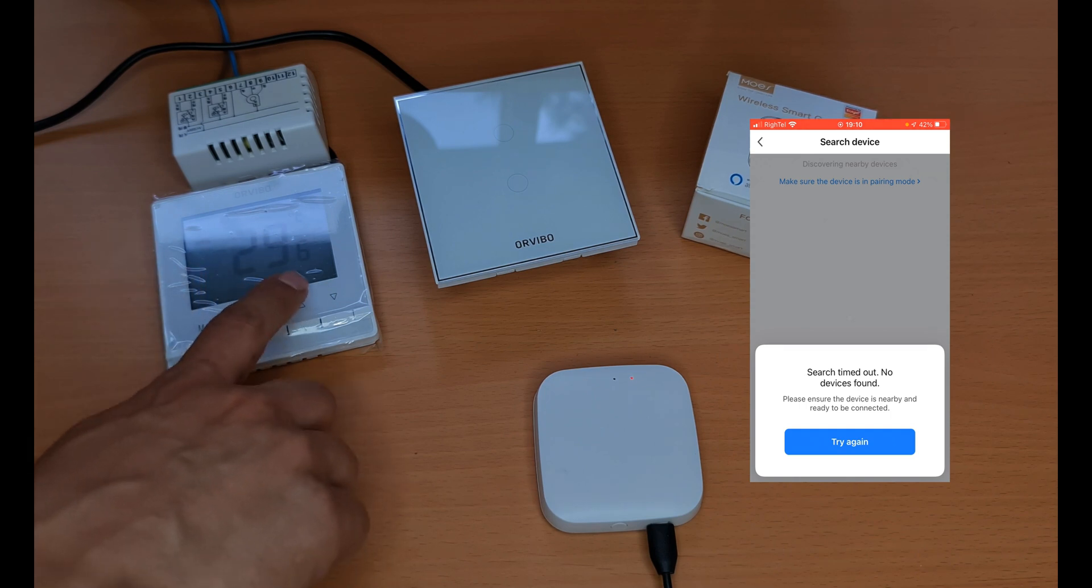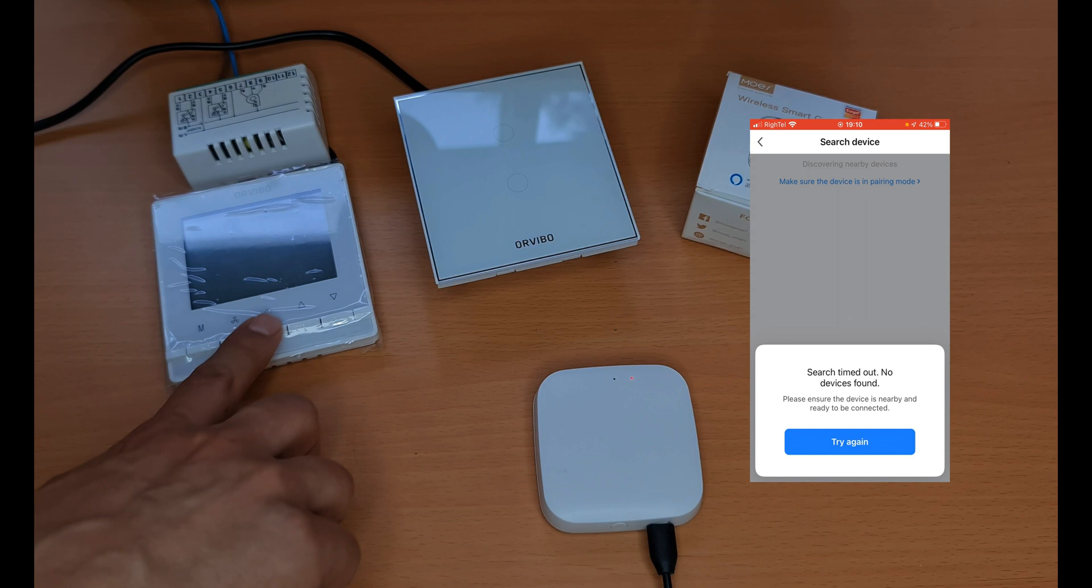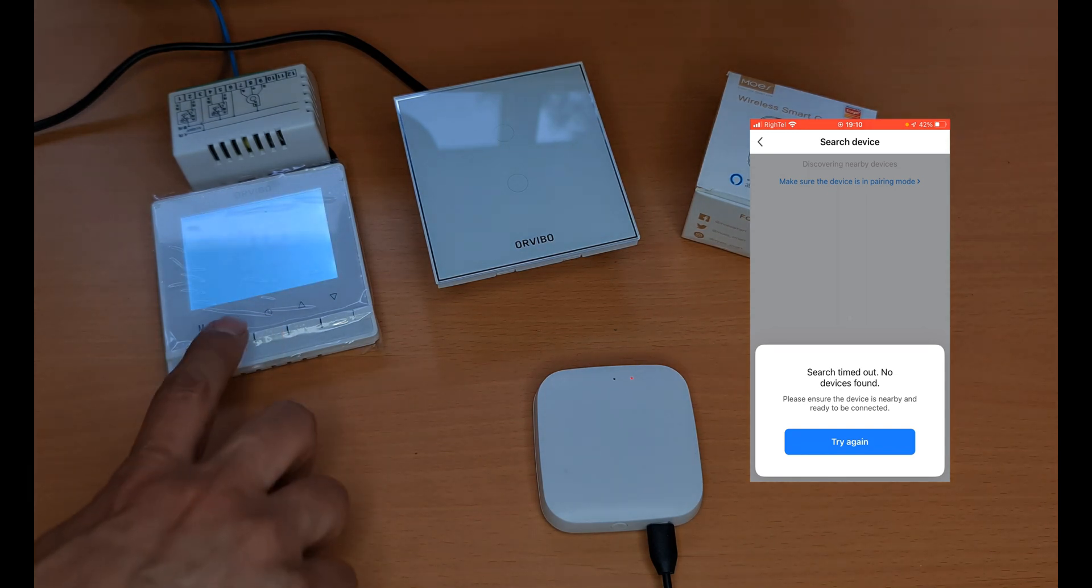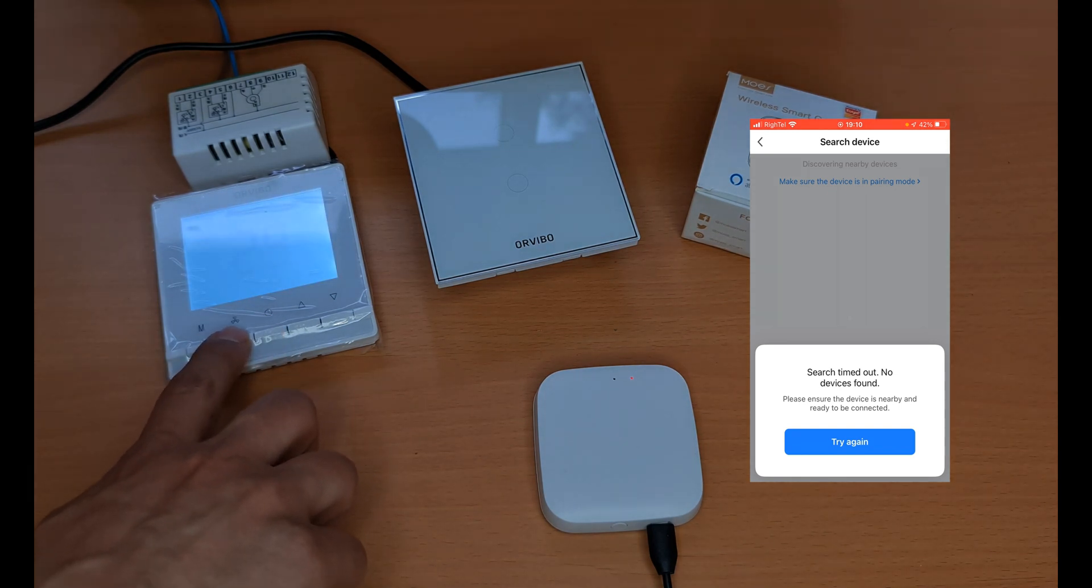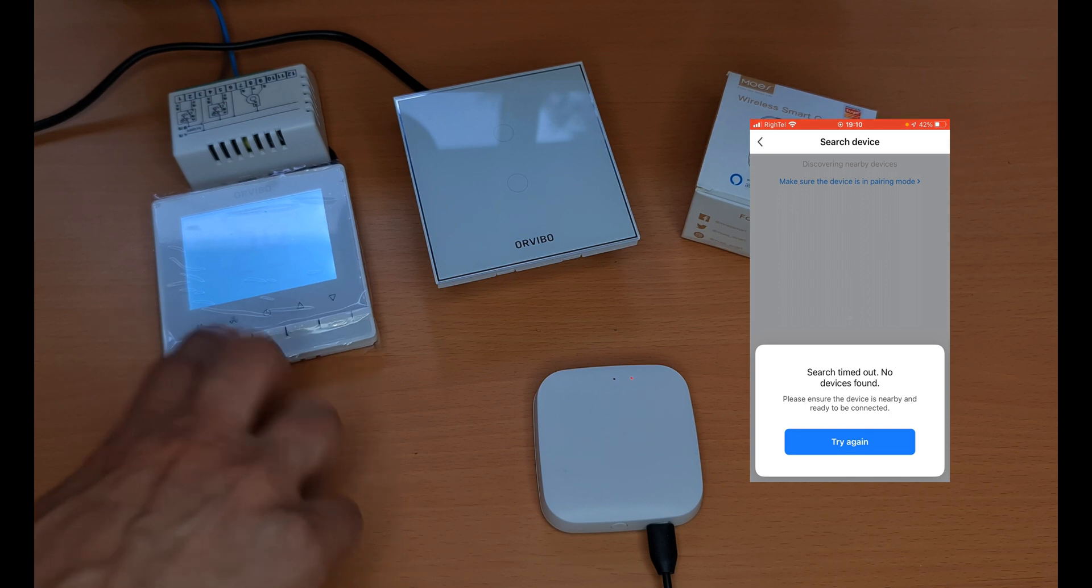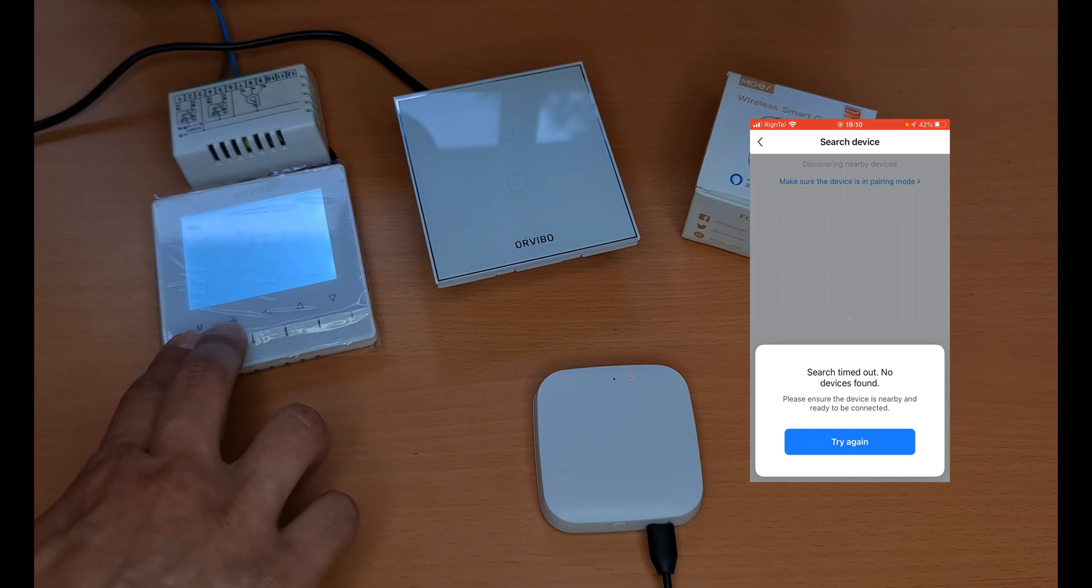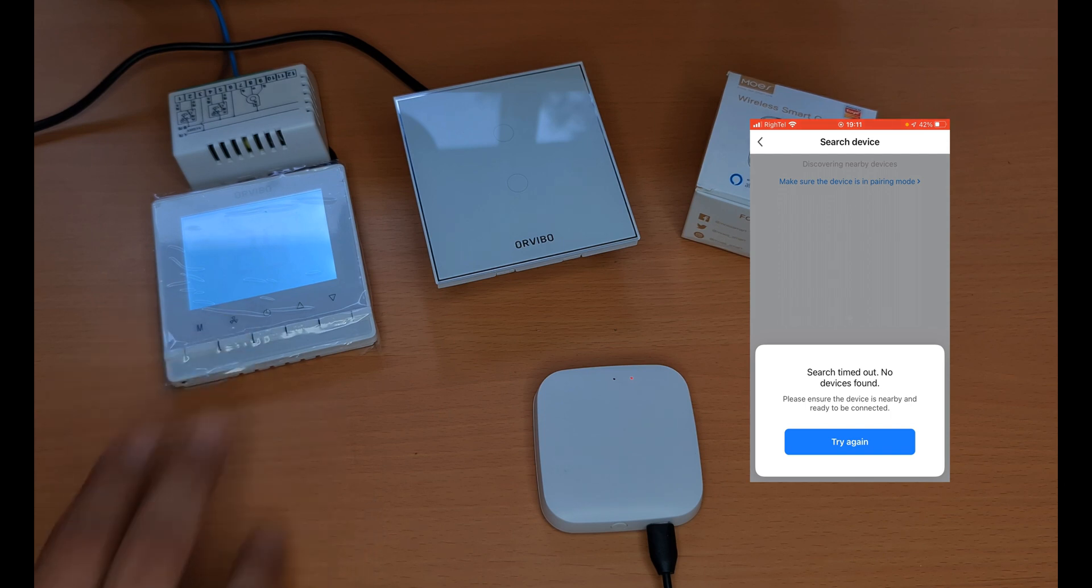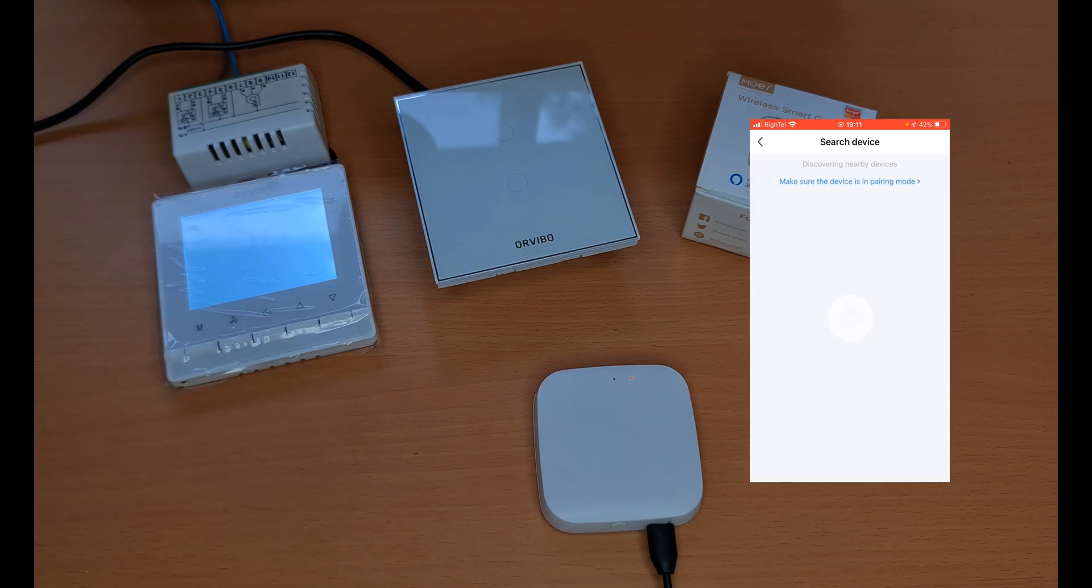The device is on. One, two, three, four. Try again.